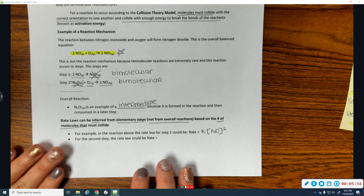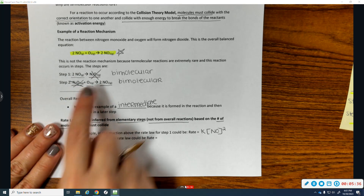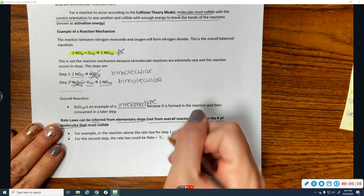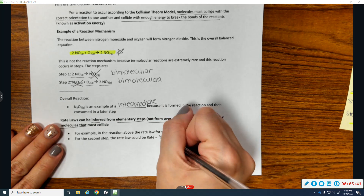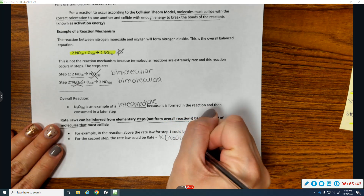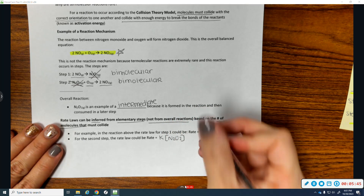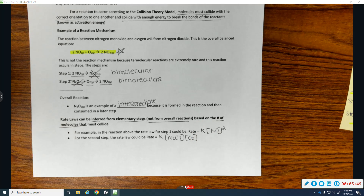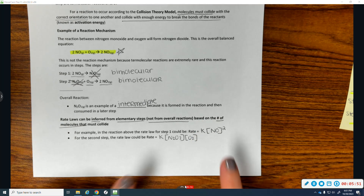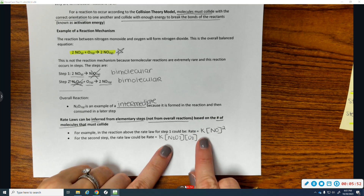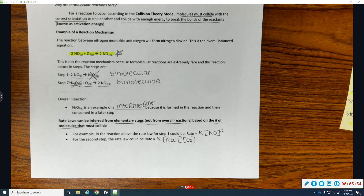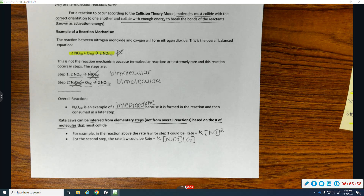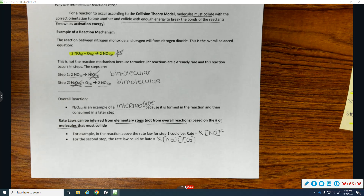For the second step, the rate law would be rate equals k times [N2O2] times [O2], and since there is only one N2O2, it doesn't get an exponent. This works for steps — you can infer a rate law for a step based on its stoichiometry, not based on the overall chemical reaction.